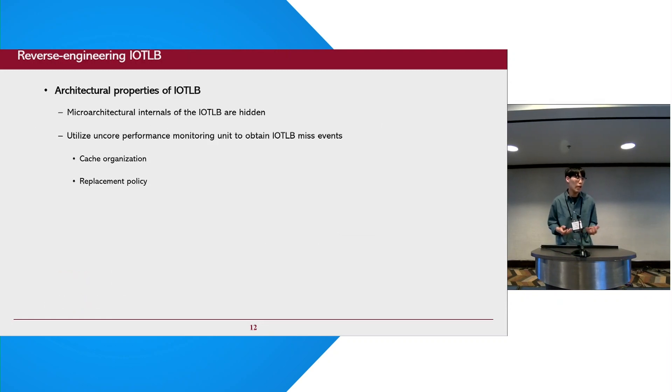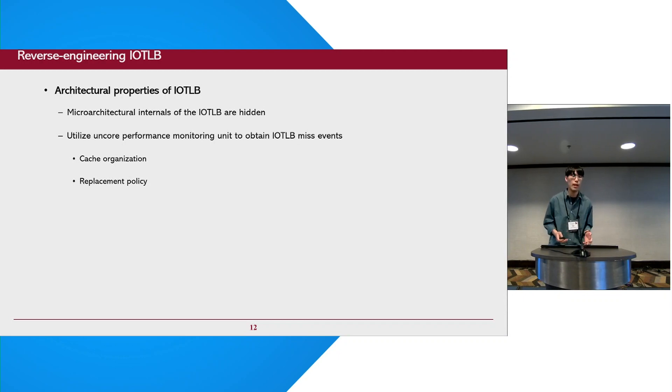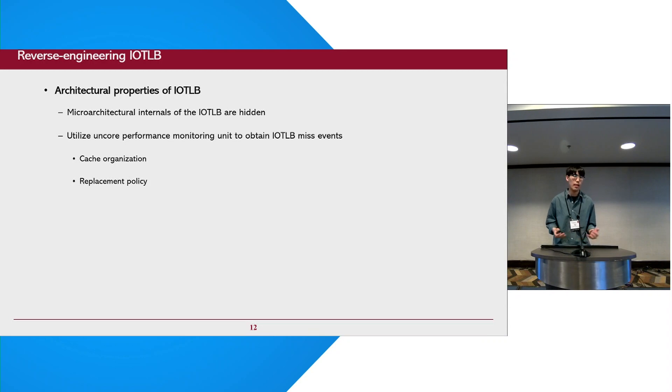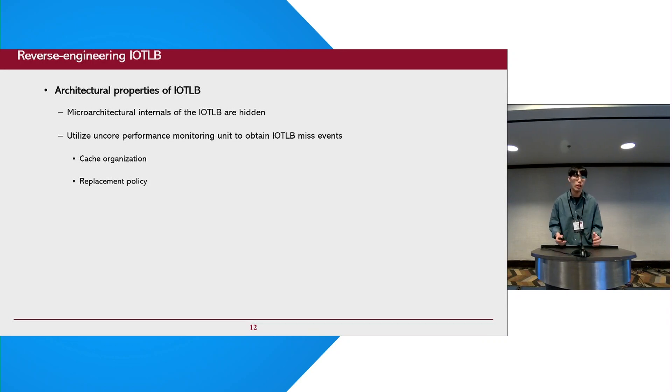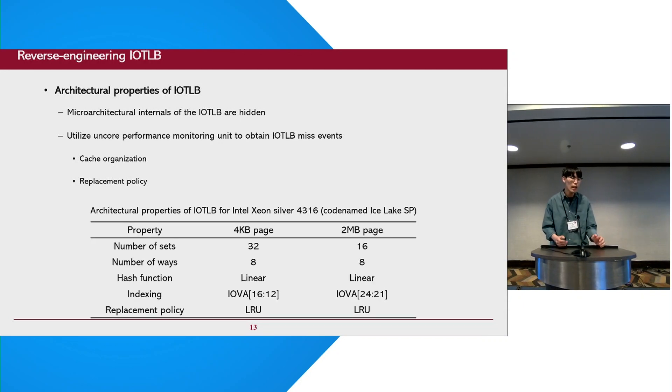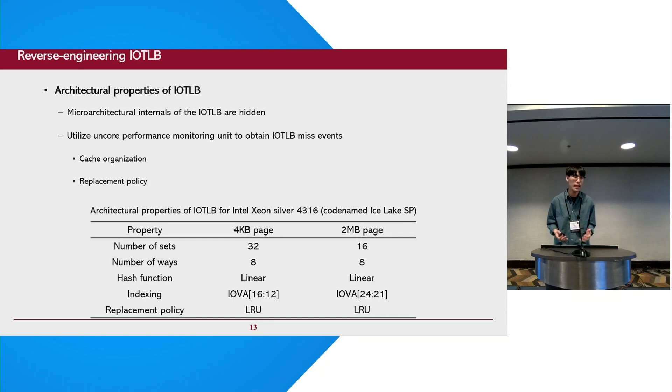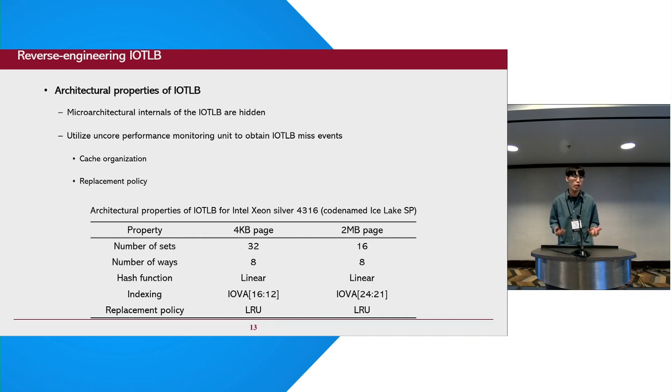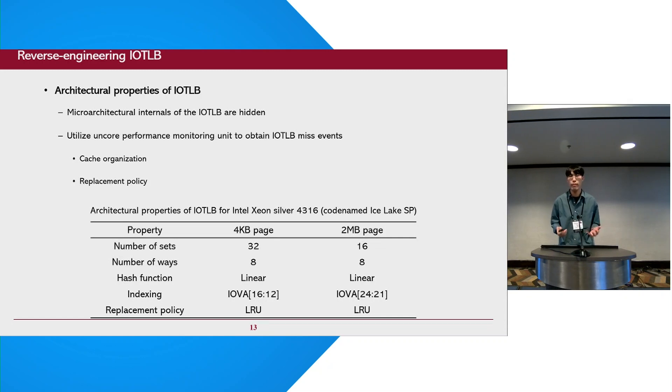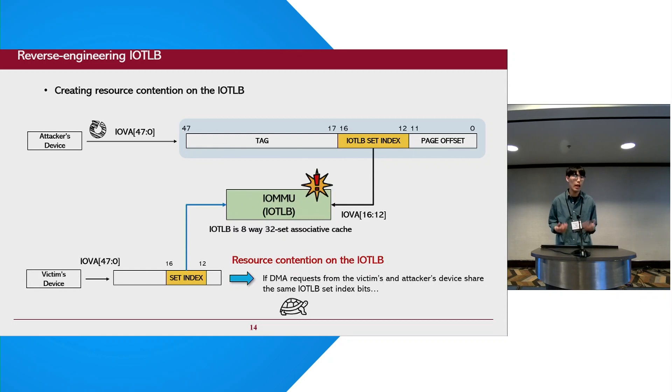To exploit the IOTLB as a source of side-channel attacks, it is necessary to have knowledge of the architectural details of the IOTLB. But these details are publicly unknown. So we conducted reverse engineering on the IOTLB in our Intel processors by utilizing on-core performance monitoring units. The reverse engineering results show that the IOMMU has two separate IOTLBs depending on the page size. And they are set-associative caches with linear mapping hash functions and perfect LRU for replacement policy.